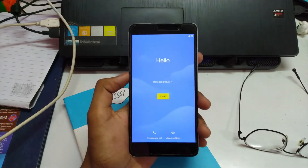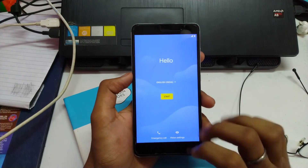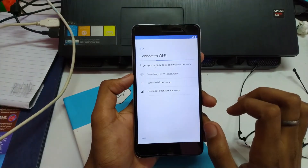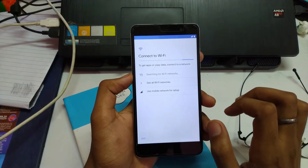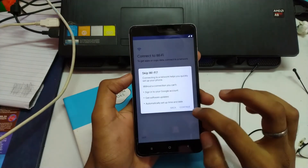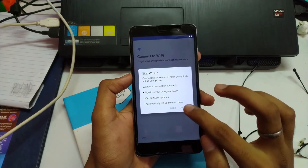So everything is done now. The system is booted up — let's just set up the device. Connect to Wi-Fi — I'm going to skip this for now.